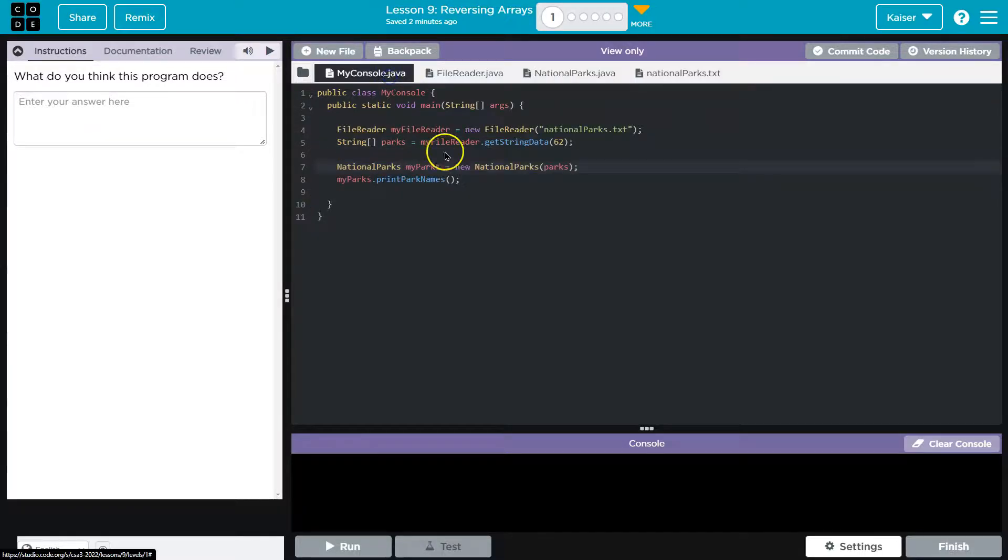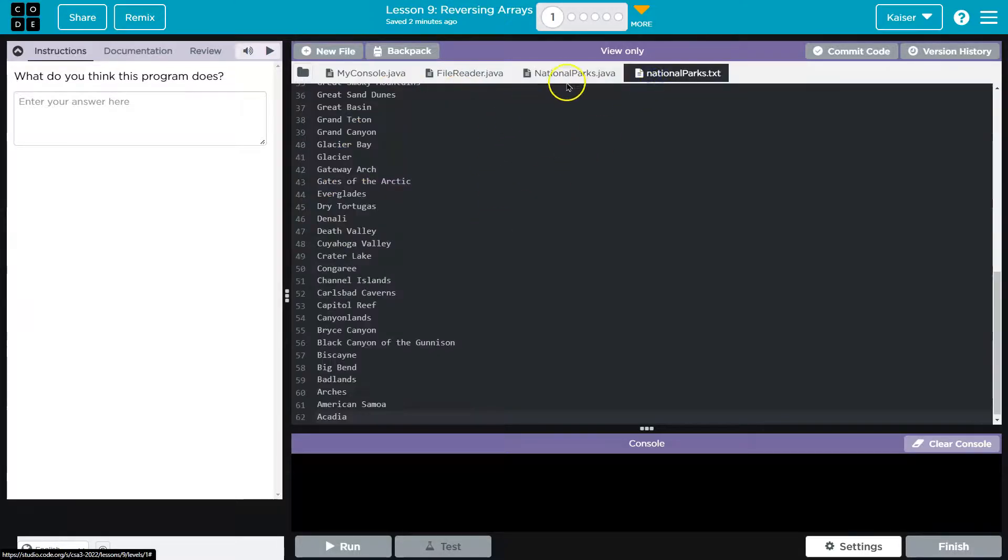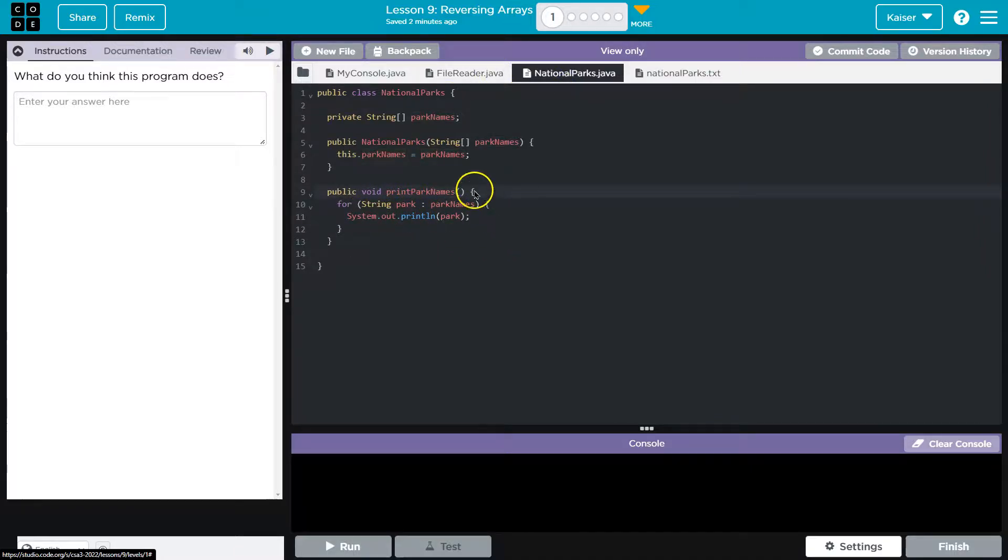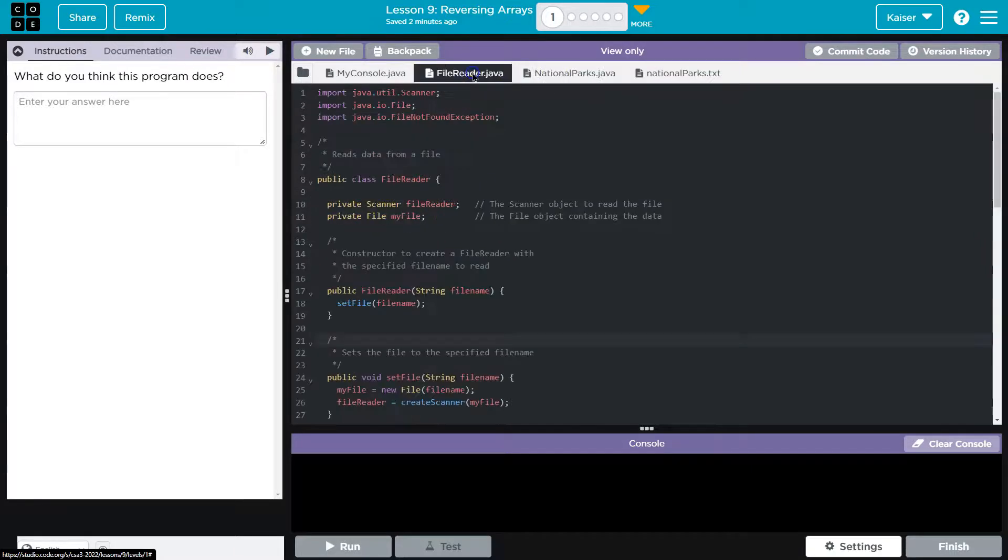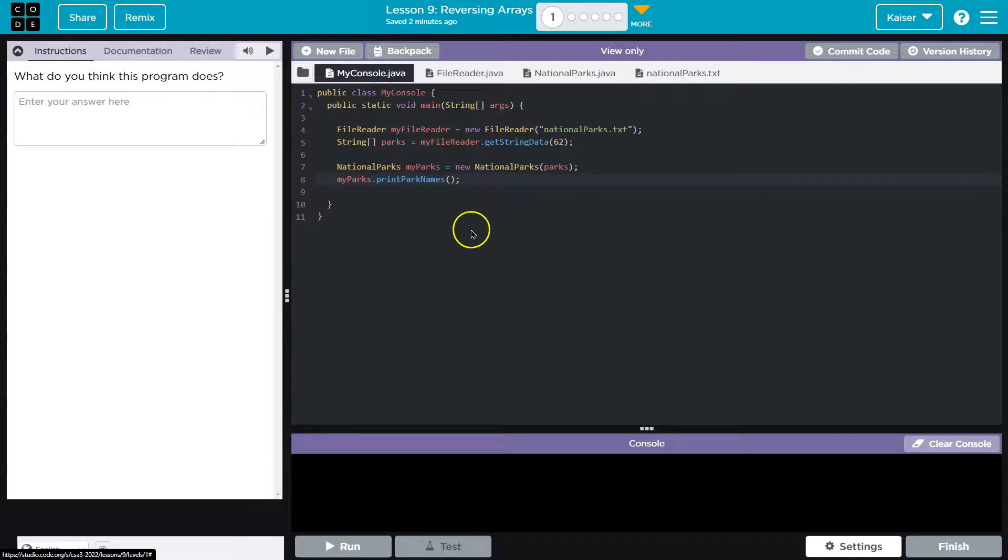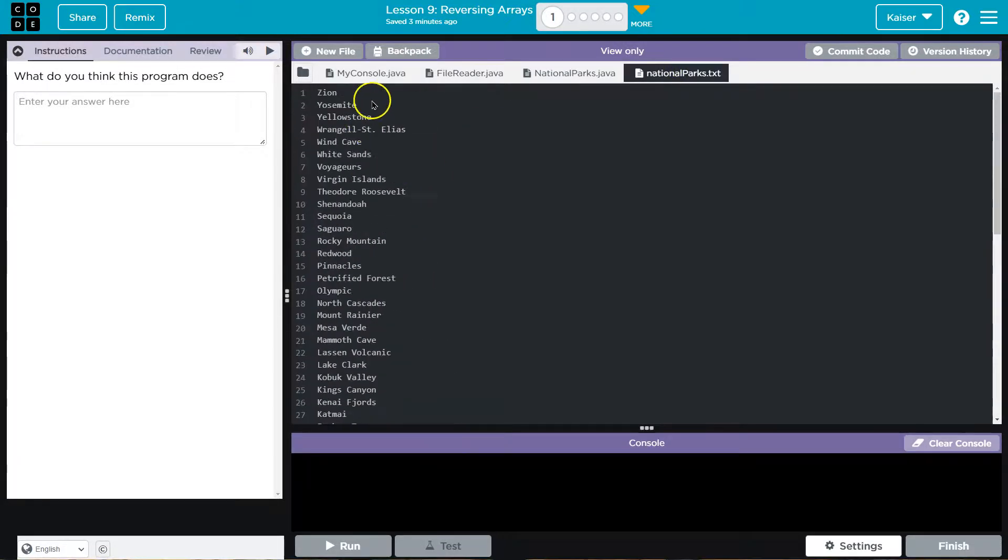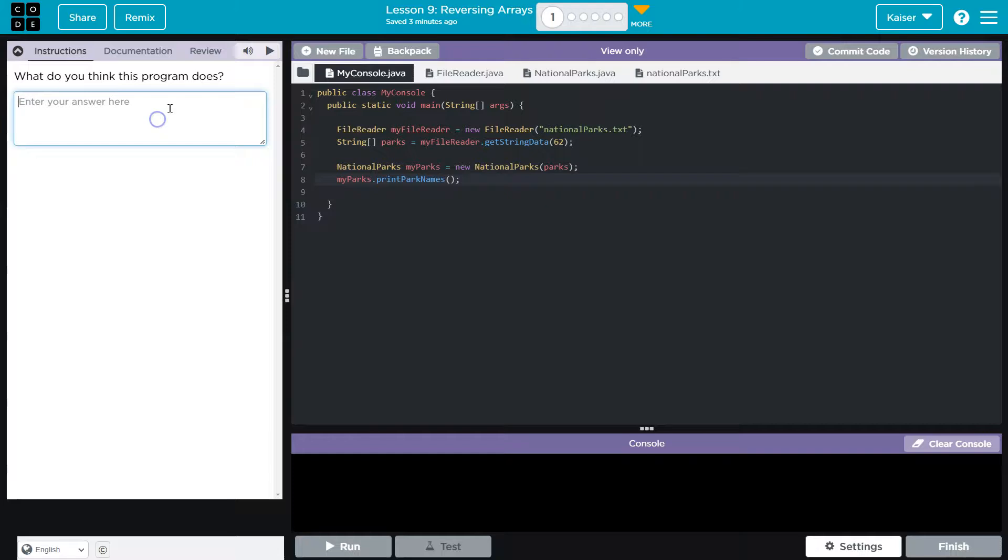Then what are we going to do? We're going to print out park names. National parks print park name, system out print park. This seems pretty standard. We're just going to be printing out our park names. I do find it odd that it's in reverse order, starting with Z, but that's fine. So let me throw down some notes here.